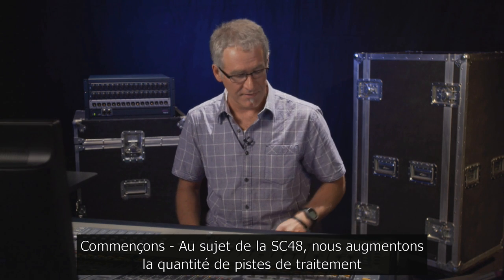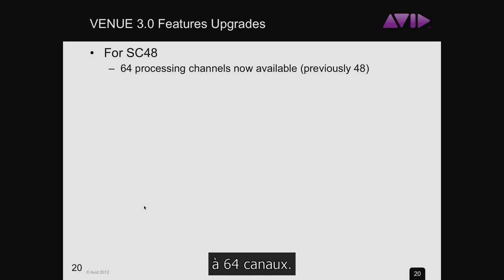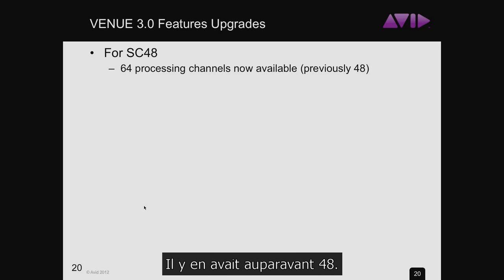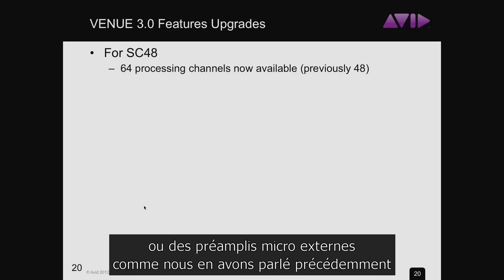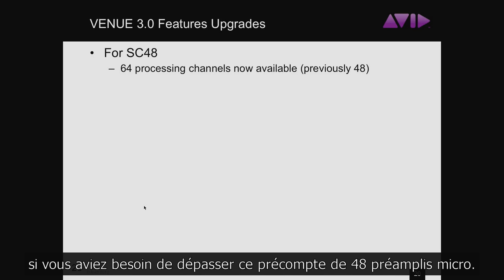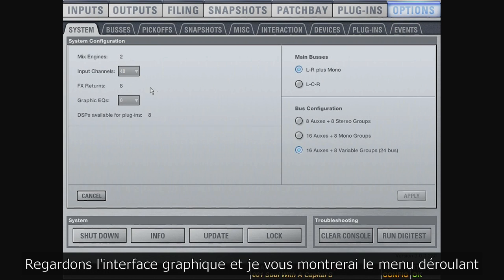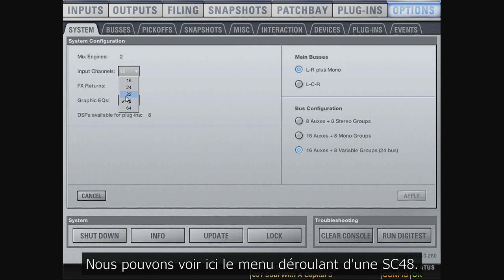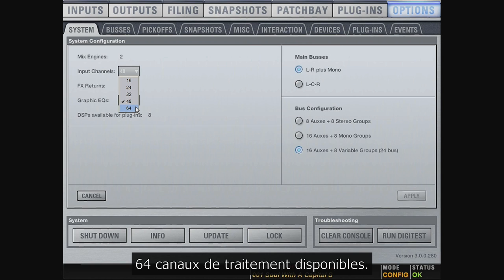For SC48, we're going to increase the amount of processing channels to 64. Previously it was 48 processing channels. This gives you the ability to return things like Pro Tools returns or external mic preamps on the input faders, as opposed to being restricted to effects returns if you needed to go above that 48 mic pre count. In the drop-down on the SC48, you'll now see 64 processing channels available.